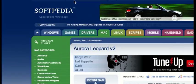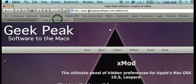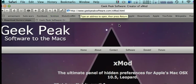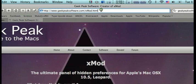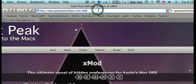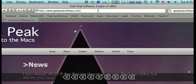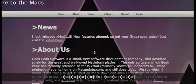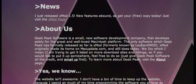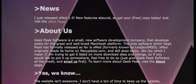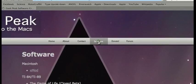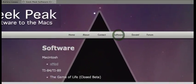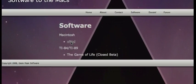Next, you need to go back into your web browser and go to geekpeaksoftware.com. Once you get there, you're going to go to Software, and right here where it says xmod, press this.